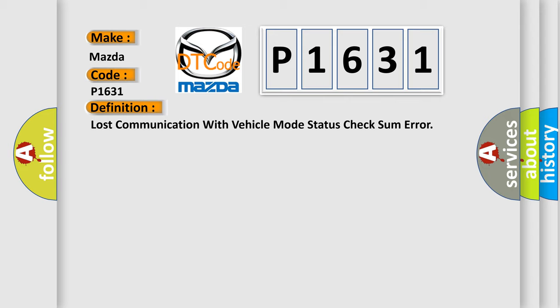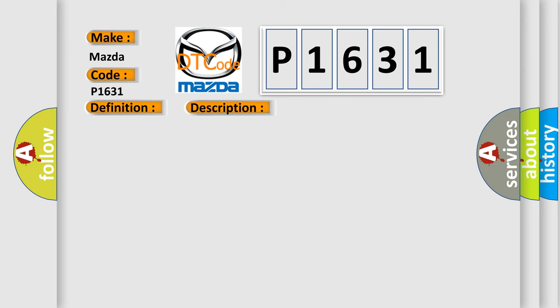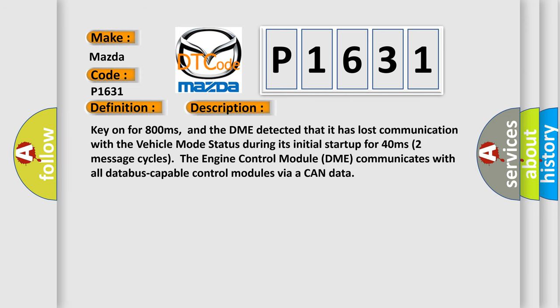And now this is a short description of this DTC code. Key on for 800 milliseconds, and the DME detected that it has lost communication with the vehicle mode status during its initial startup for 40 milliseconds. Two message cycles. The engine control module DME communicates with all database-capable control modules via a CAN data bus.